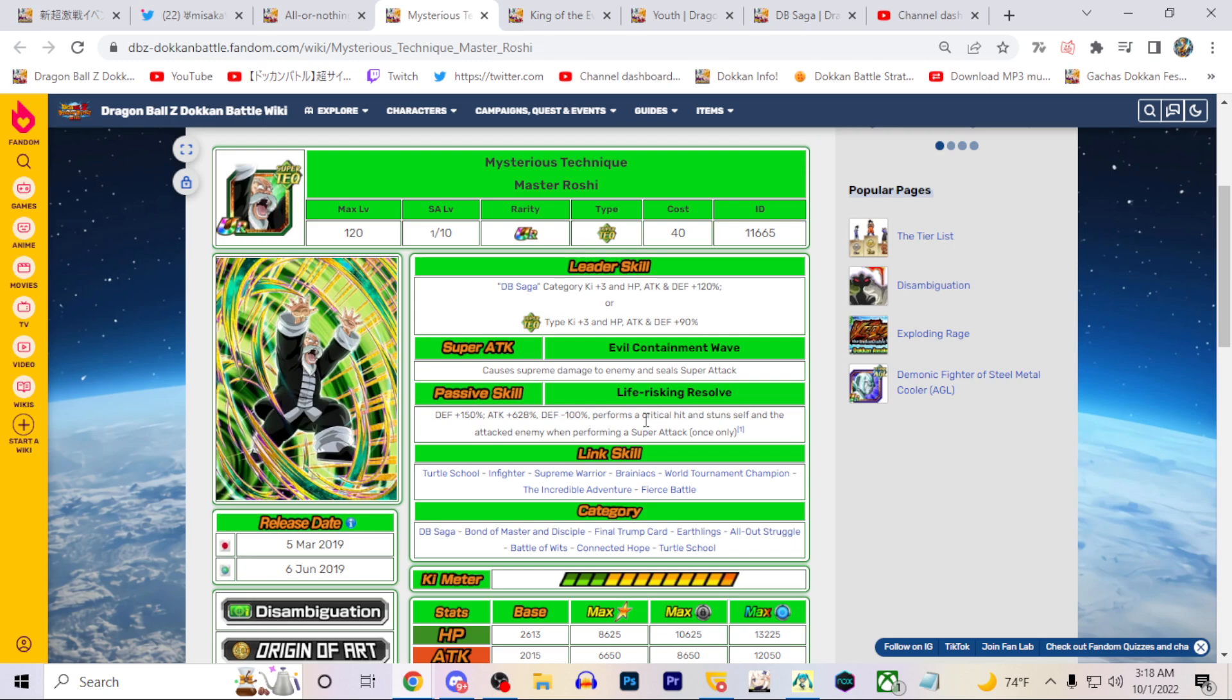Maybe they just get rid of the defense debuff. I don't think that he really needs that anymore. What if they just give him like 150% defense like that? Keep the attack, but then make him get 100% defense on super. And I think that could be really good. He'll get EZA stats and stuff. He has guaranteed crit and stun. That's pretty good and he seals obviously in the super attack.